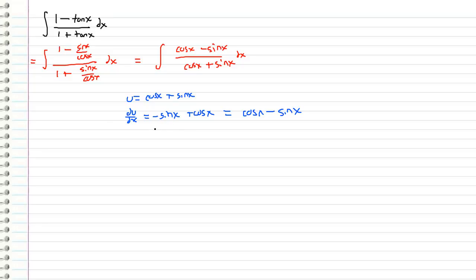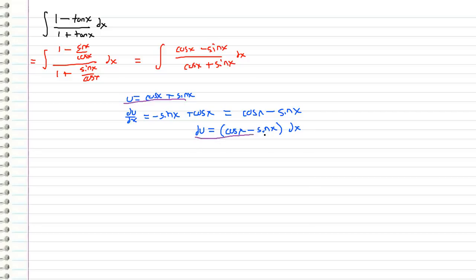And I'm going to rewrite this as cosine x minus sine x. So if we bring that dx to the other side we have an expression for du which is cosine x minus sine x and all of that times dx. So now we have an expression for u and we have an expression for du and we can use this information to plug back into our integral up here.